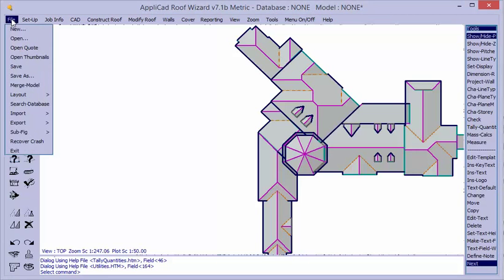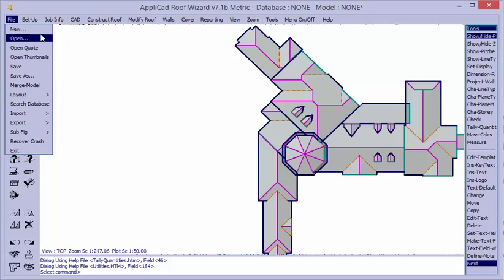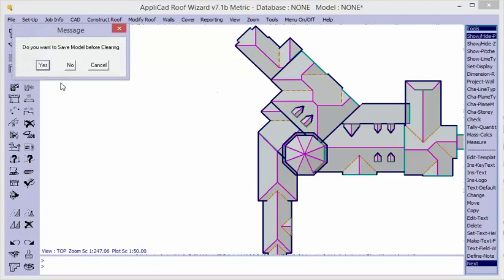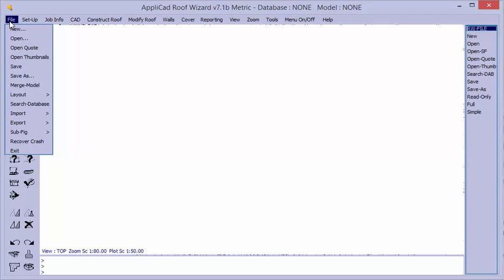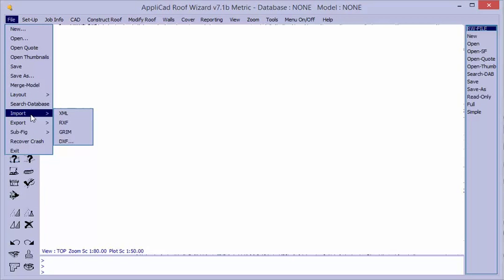First, you have to save the geometry as an RXF file or an XML file in the user folder so that it's easy to find. You simply go to File, Import XML or RXF, and select the file you wish to import.